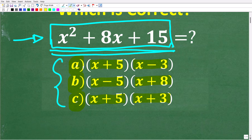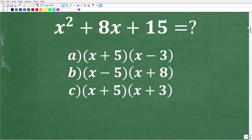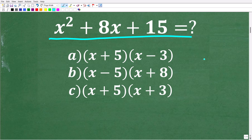Now if you can't factor, you're going to have a tough time passing algebra, so there is a lot involved in factoring. Let's take a look at how we factor a simple quadratic trinomial like this. Before I explain this problem, let's just talk about the word factoring.